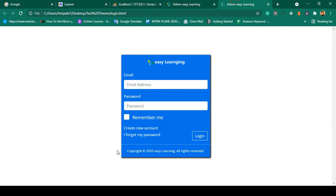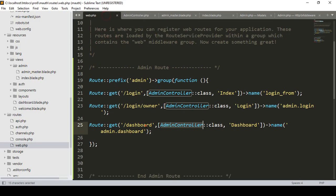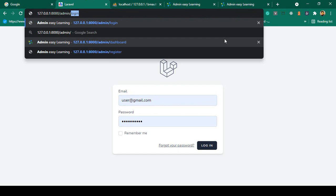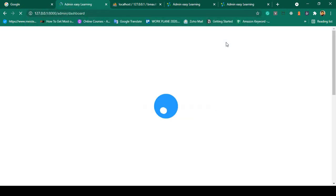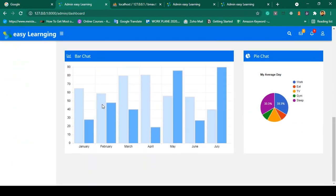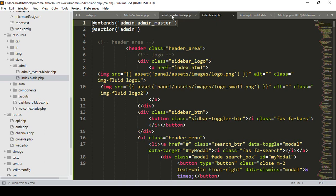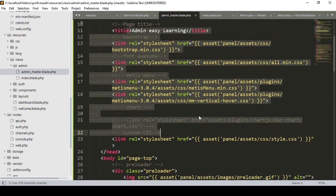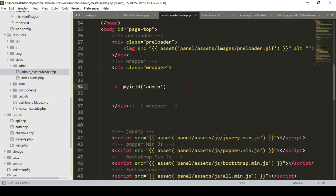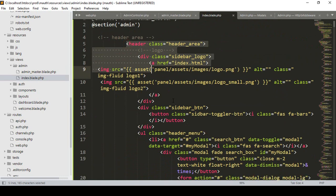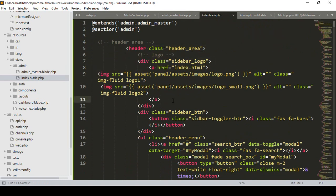I've already defined the route with the prefix 'admin', so the dashboard route is 'admin/dashboard'. Now I go to the browser and access 'localhost/admin/dashboard'. It successfully loads with all the CSS, JS, and everything — pulling from the admin master layout as expected.